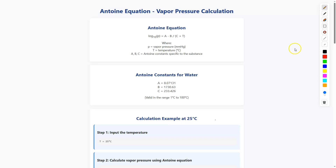Today I will talk about the Antoine equation. By using the Antoine equation, we can easily calculate the vapor pressure at a particular temperature. Here is the Antoine equation.